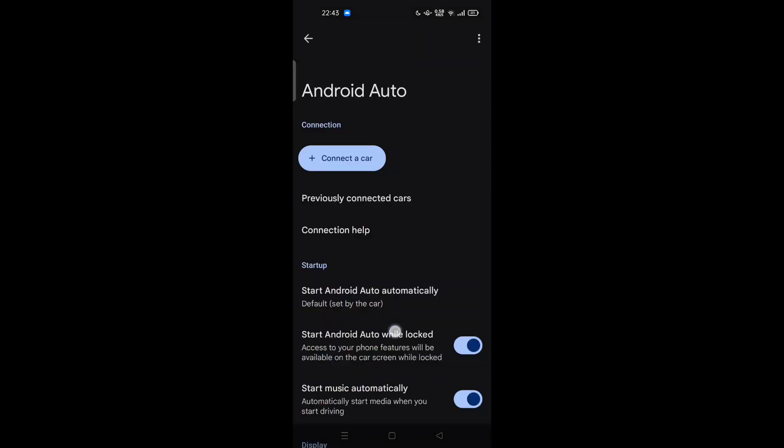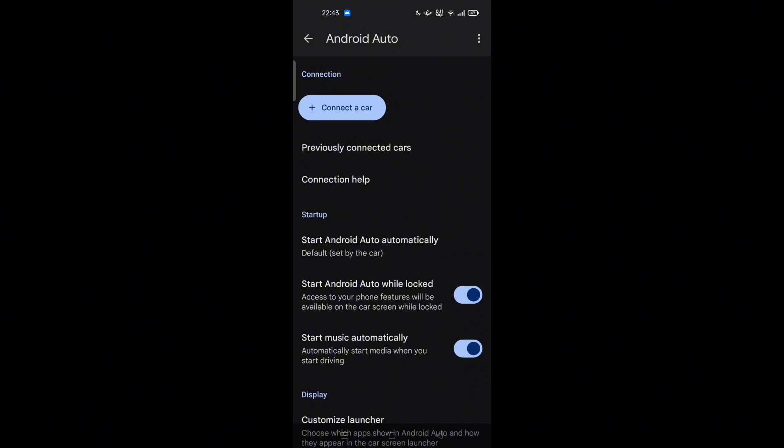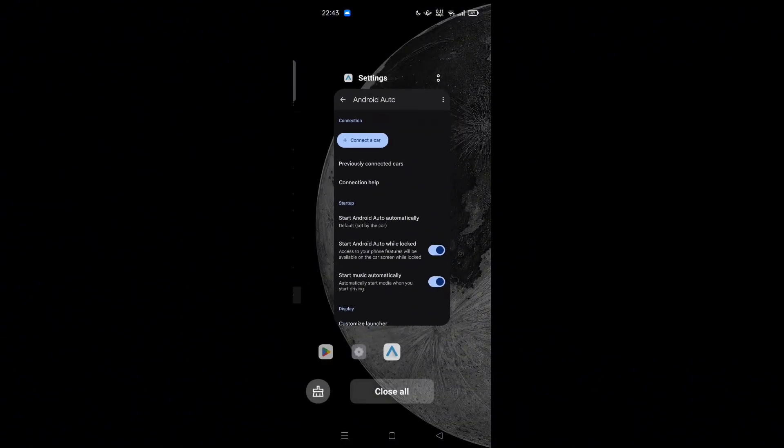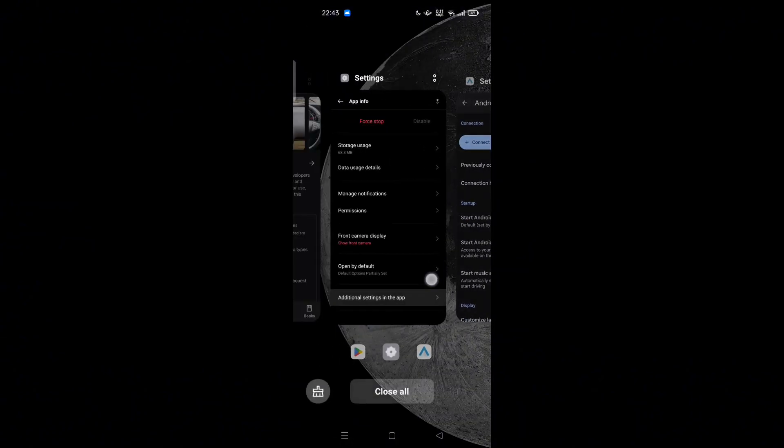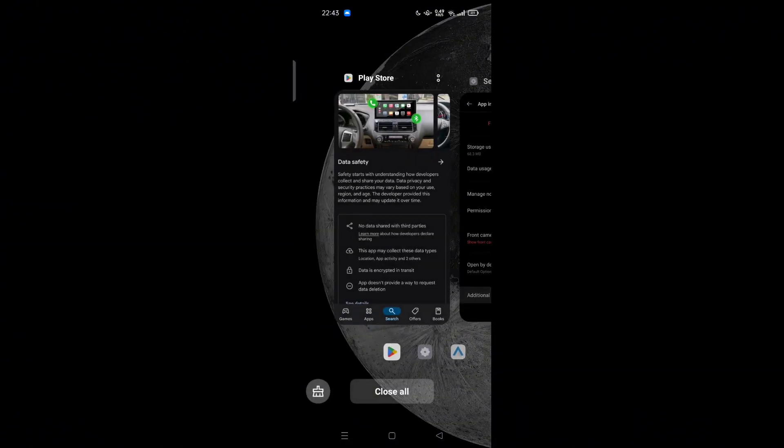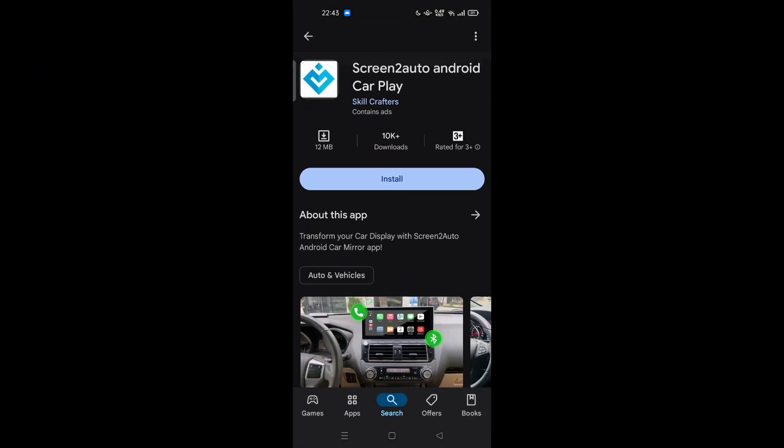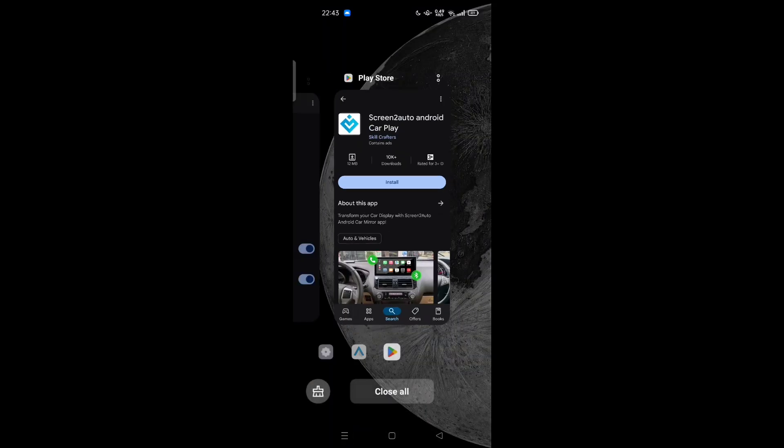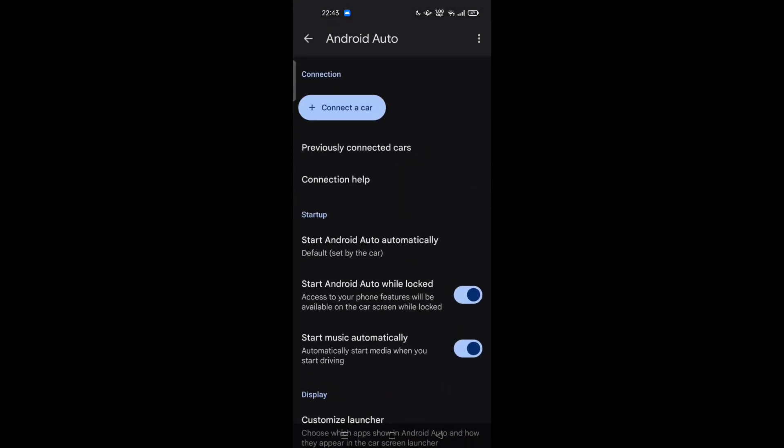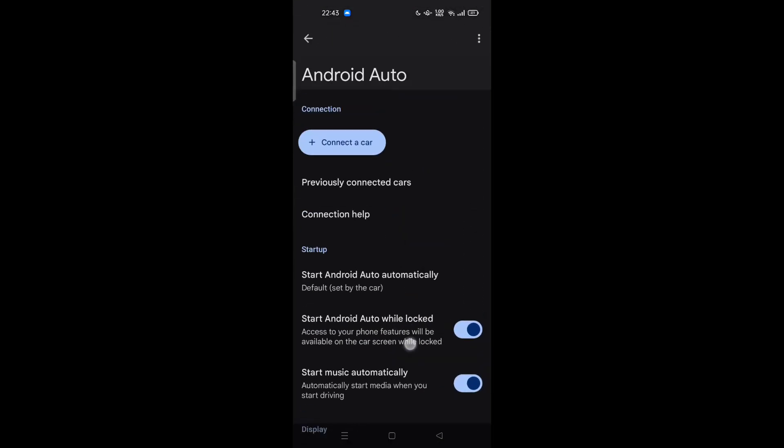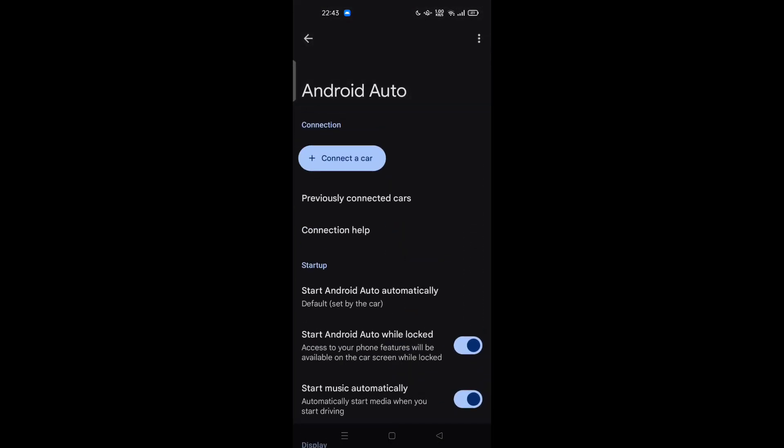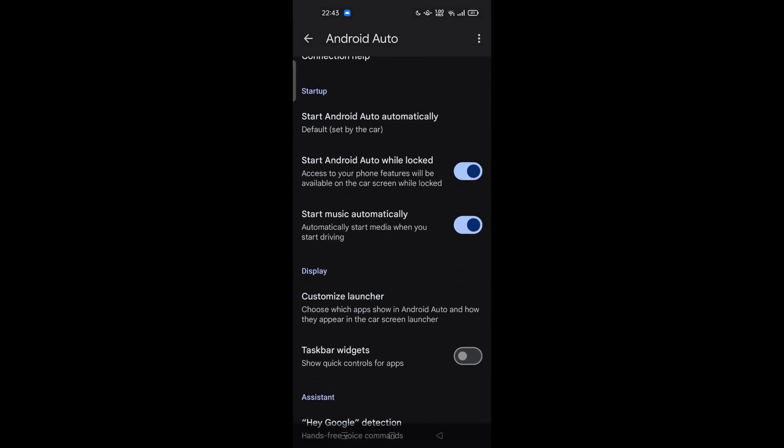So you can try to activate Screen to Auto on the Android Auto app on your phone.